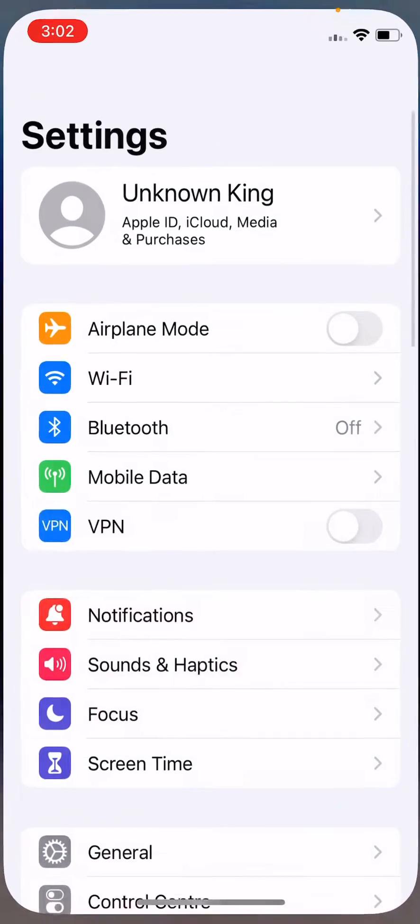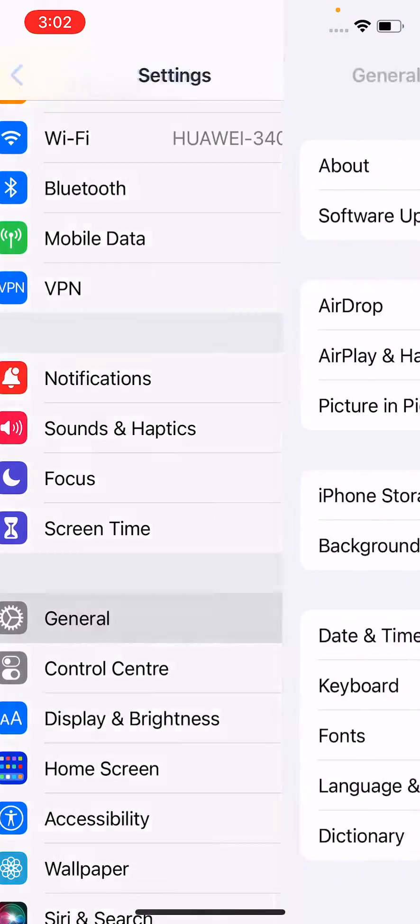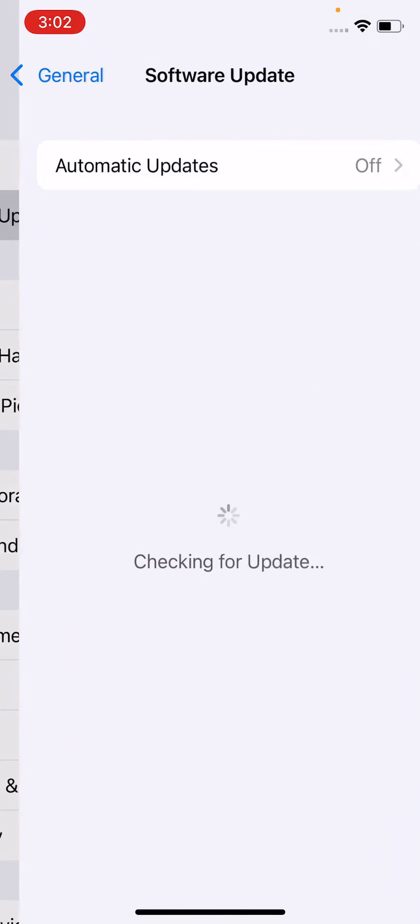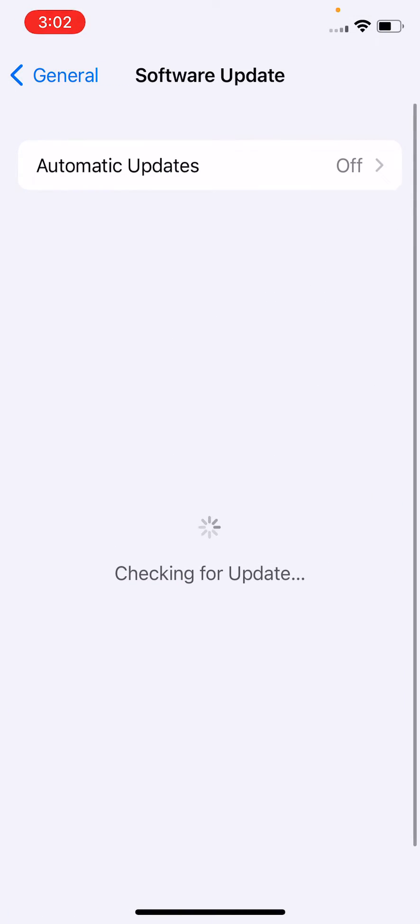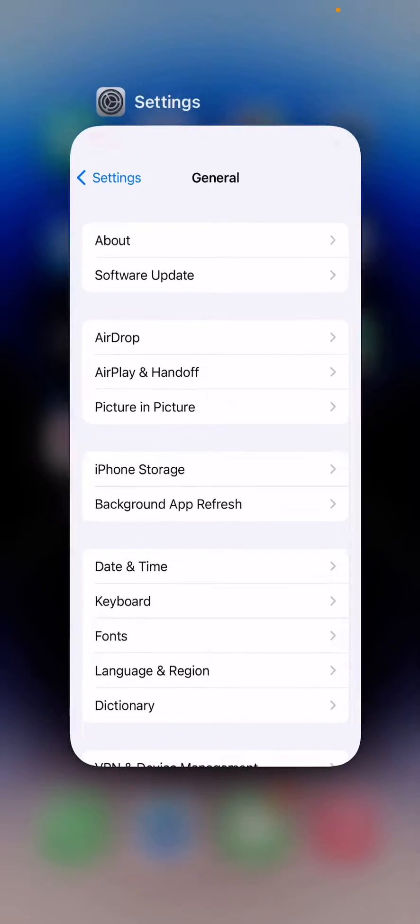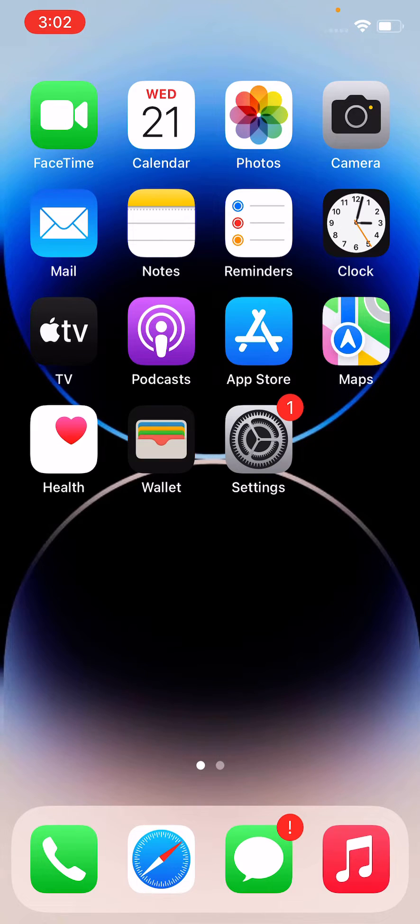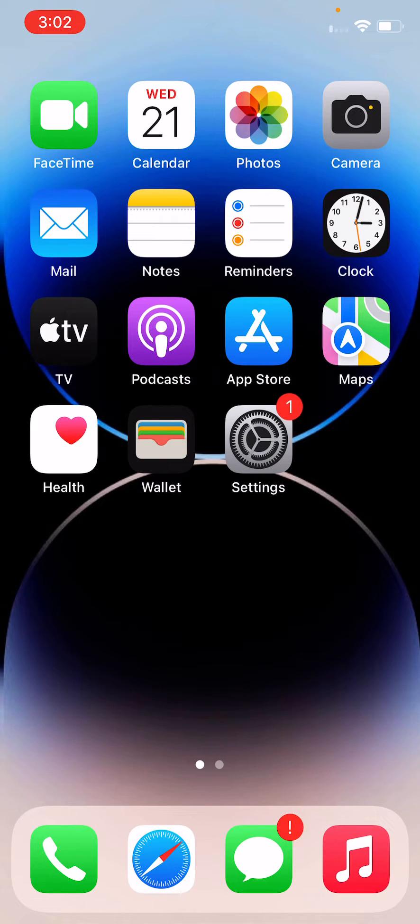Check for the update if your device is not updated. Simply update your device. After updating your device, if the issue is still here, simply restart your iPhone.